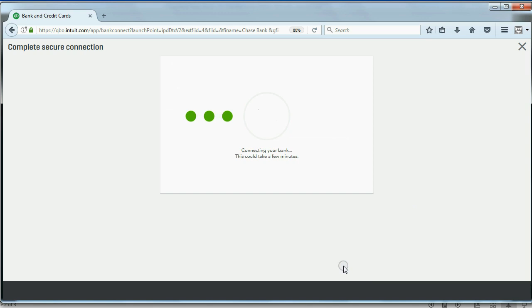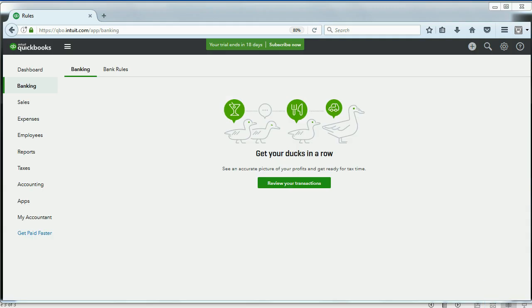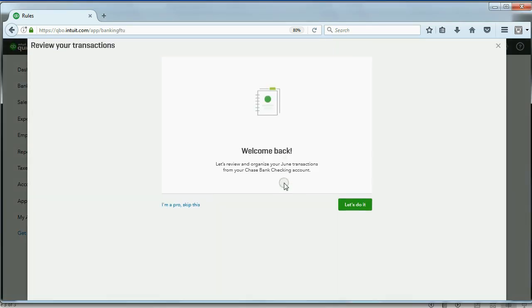Now, after we click Connect, it should only take a few seconds, really, for all of the transactions going as far back as Chase will allow to be downloaded in to my QuickBooks Online account. Now it allows you to click this green button to review the transactions that have come in.